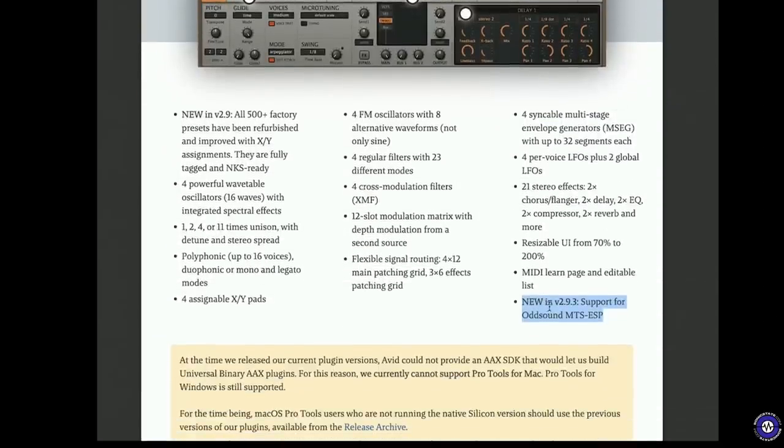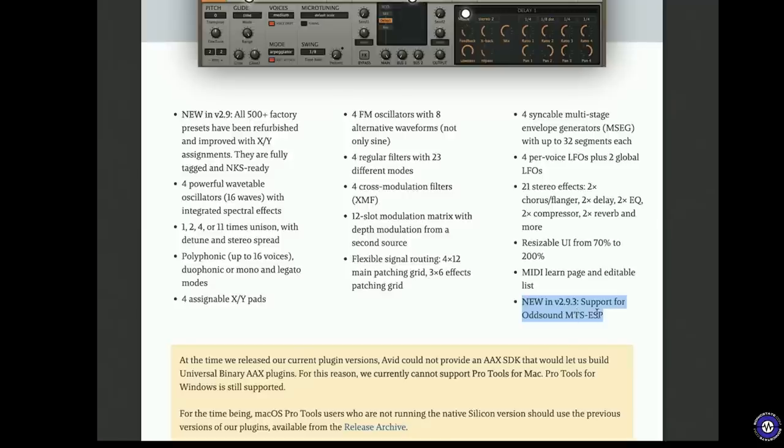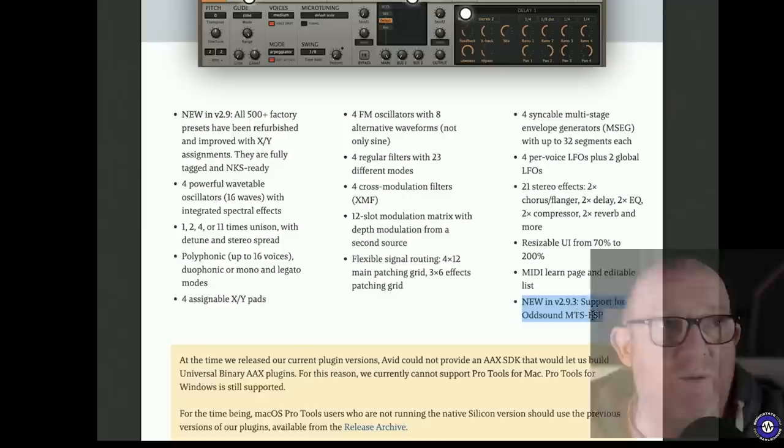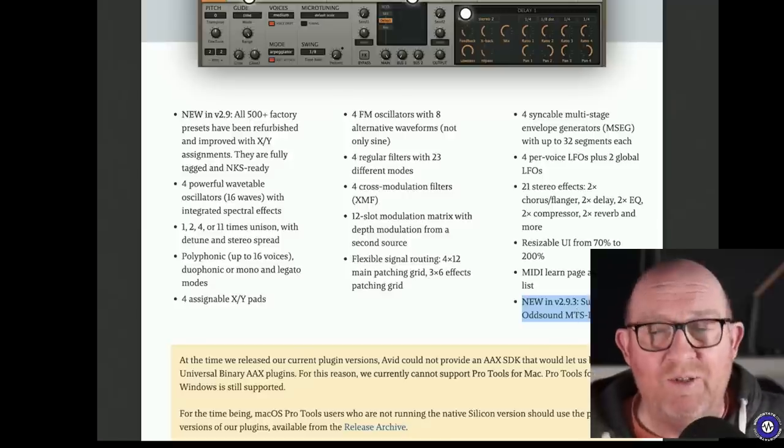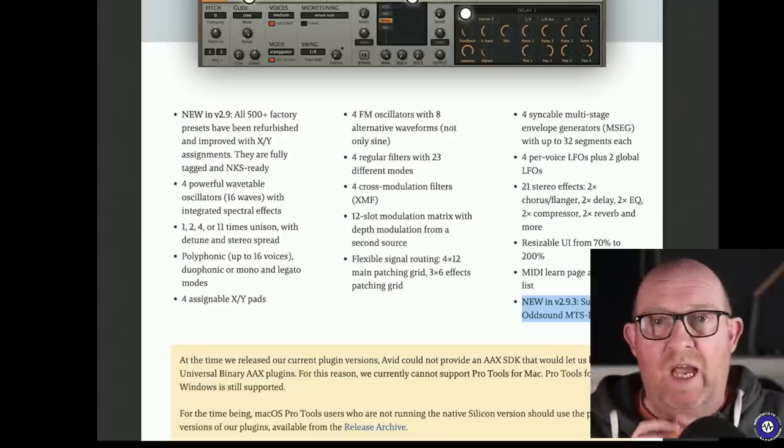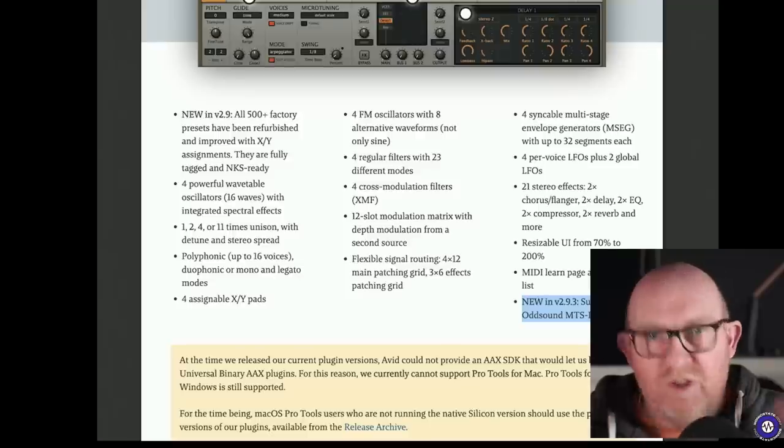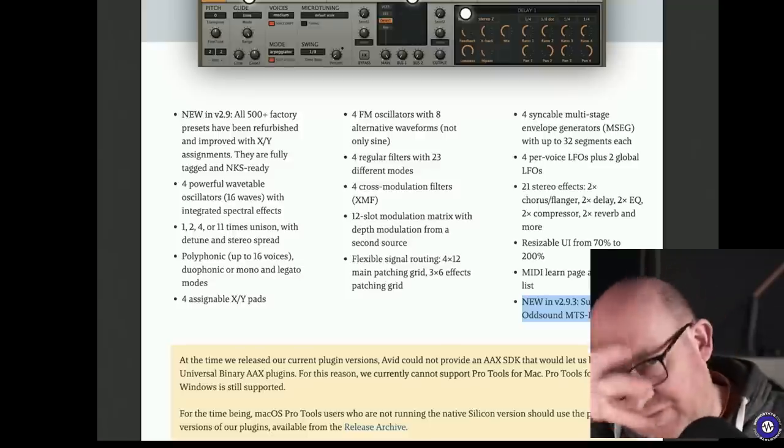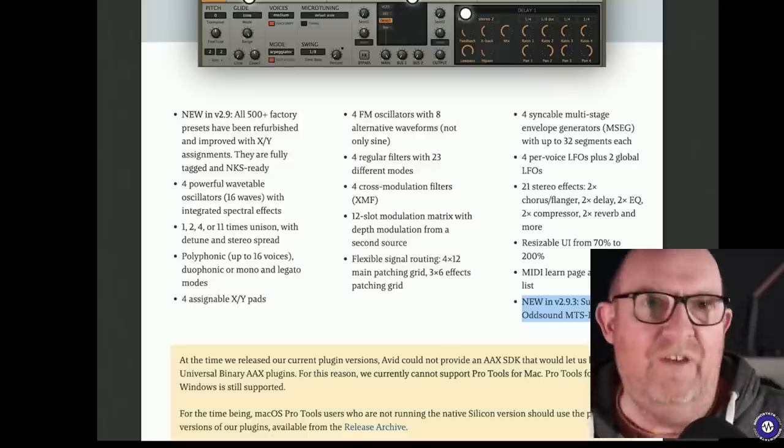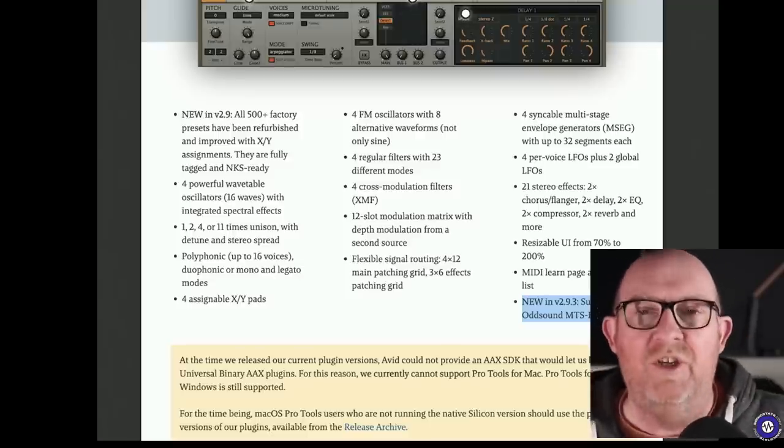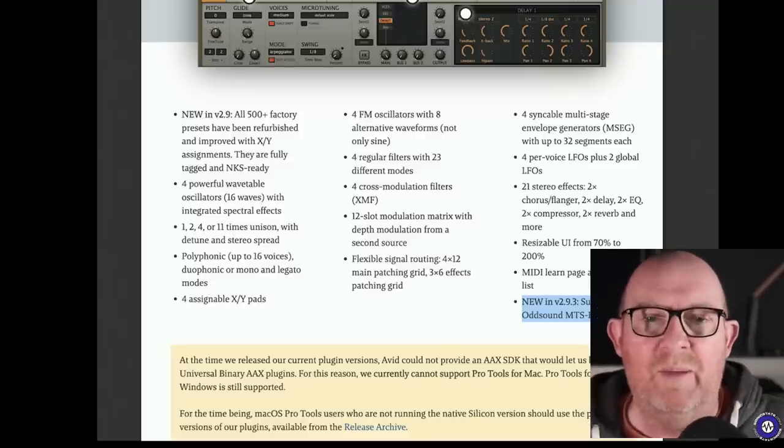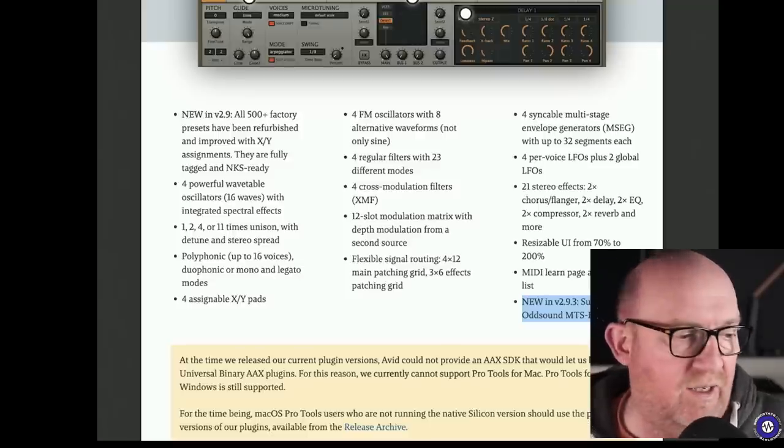And another one is support for odd sound MTS ESP, which is actually, as far as I'm aware, something to do with microtonal sort of scaling and stuff, which I don't really use, but I know a lot of people are really into that.